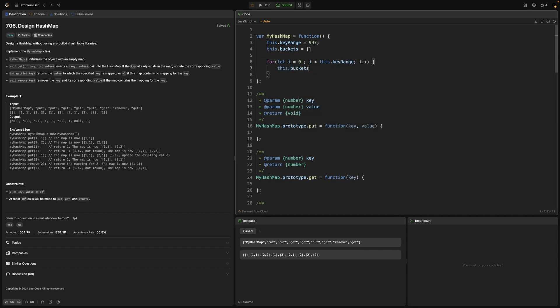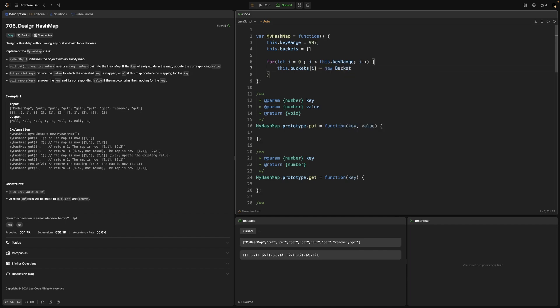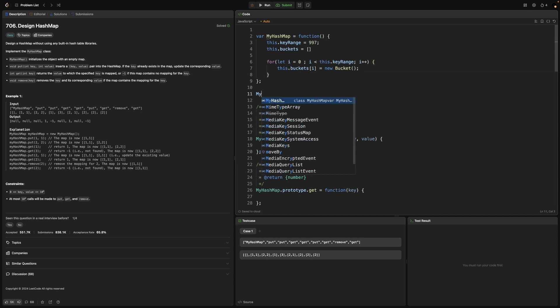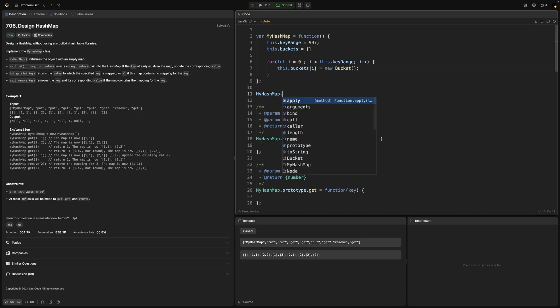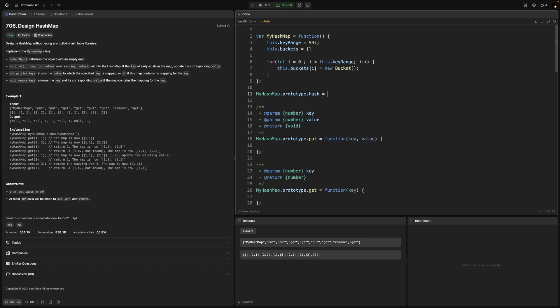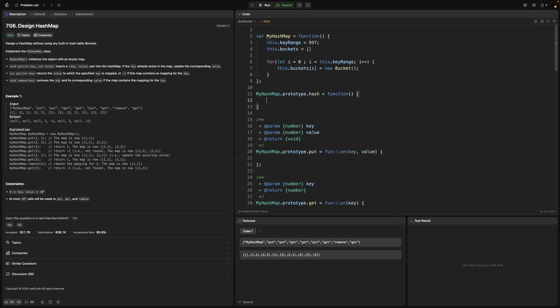Now we need to create our hash function. We'll assign it to the prototype of my hash map variable to access it through this keyword within other methods. It will be the modulo of given key on the key range scale we defined earlier, to map the given key to one of the indices in the buckets array.